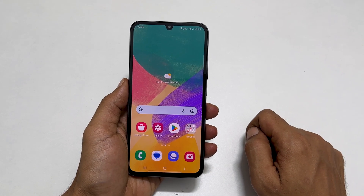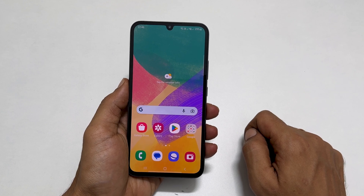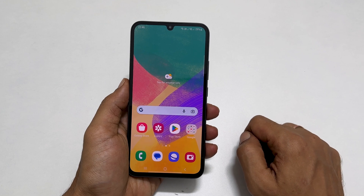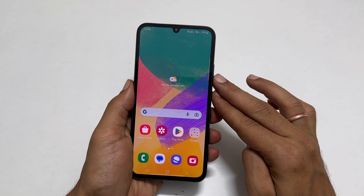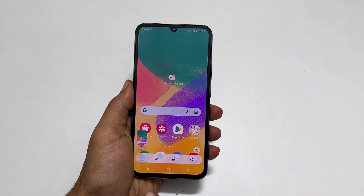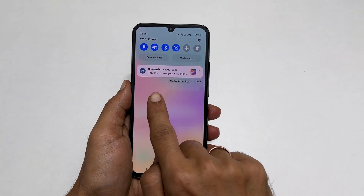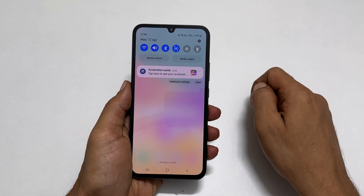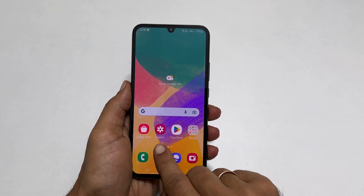The first and most common method to take a screenshot on this device is using hardware buttons. Simply press and release the volume down and power buttons simultaneously. You will hear a shutter sound and a notification will appear indicating the screenshot has been taken. You can then access the screenshot from the notification panel or from the gallery app.